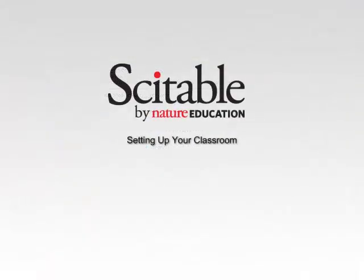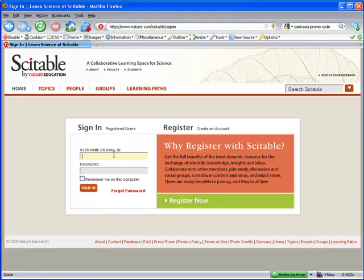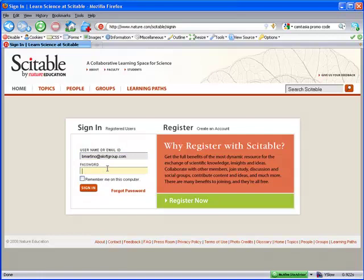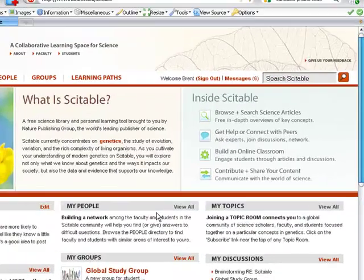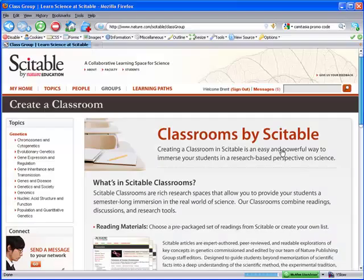Now we'll show you how to set up a classroom like this in less than five minutes. The first step is to log in. If you haven't registered yet, it takes less than two minutes. Once you've logged in, click Build an Online Classroom.